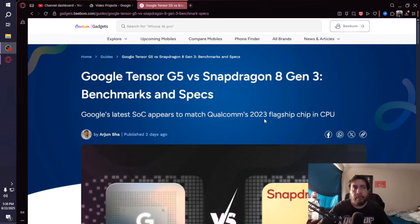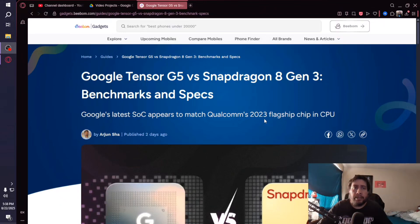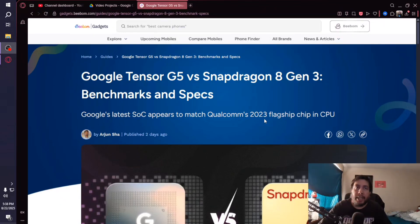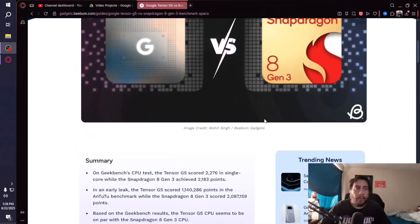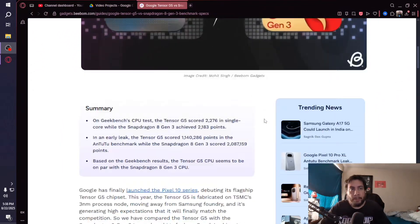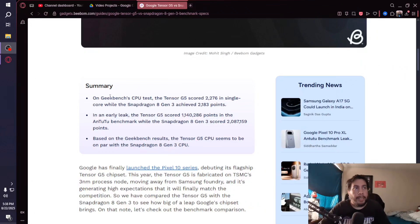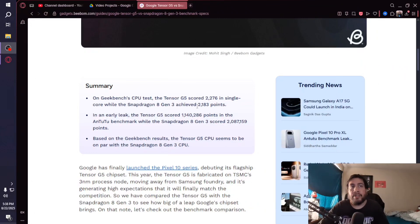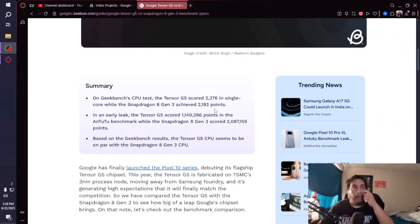This article apparently obtained some benchmark scores for the Tensor G5 and compared it to the Snapdragon 8 Gen 3, which is pretty interesting. Here's the summary: in Geekbench's CPU test, the Tensor G5 scored 2,276 in single-core while the 8 Gen 3 achieved 2,183.